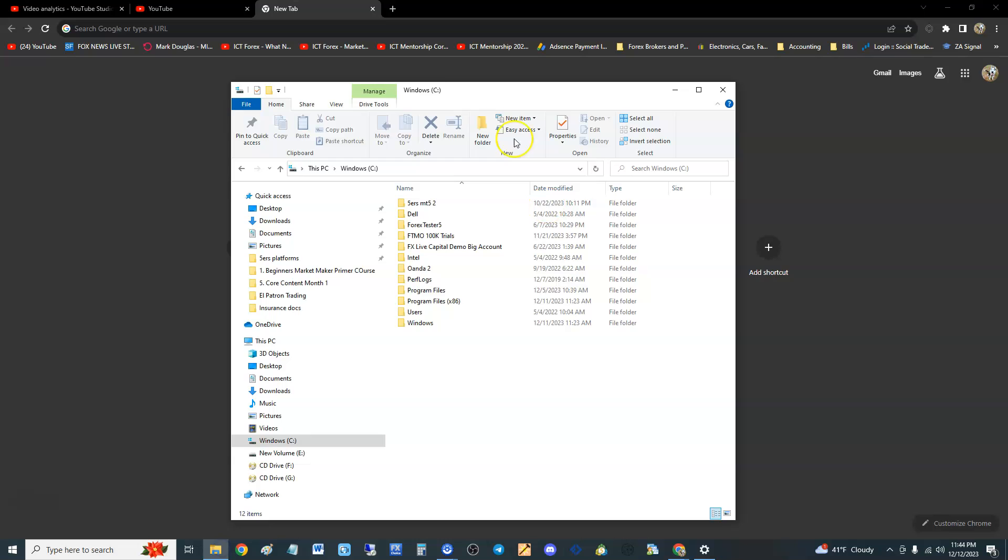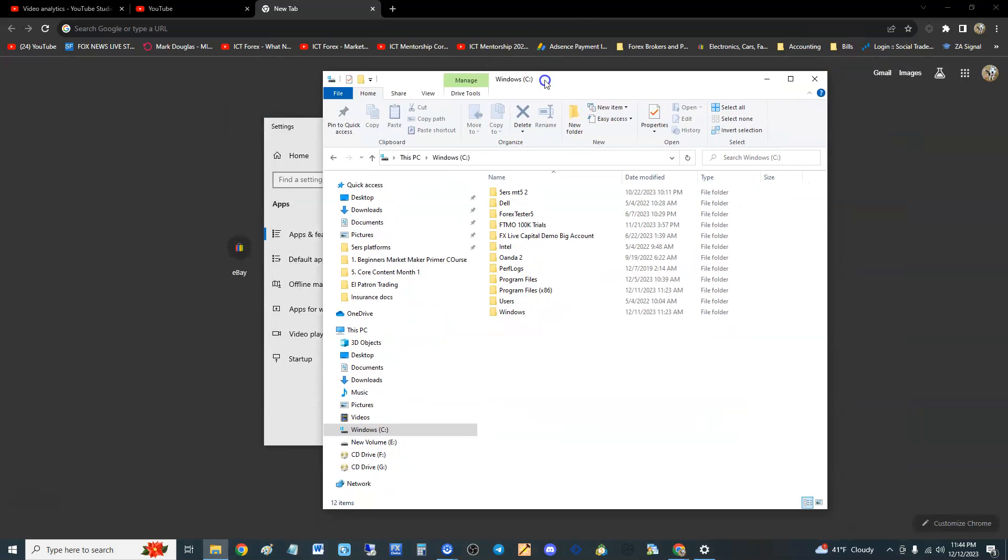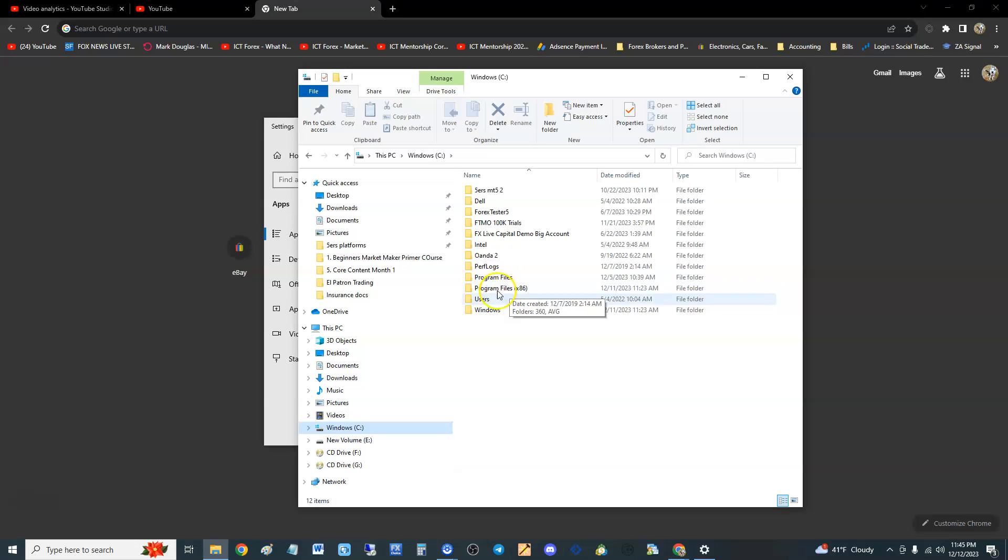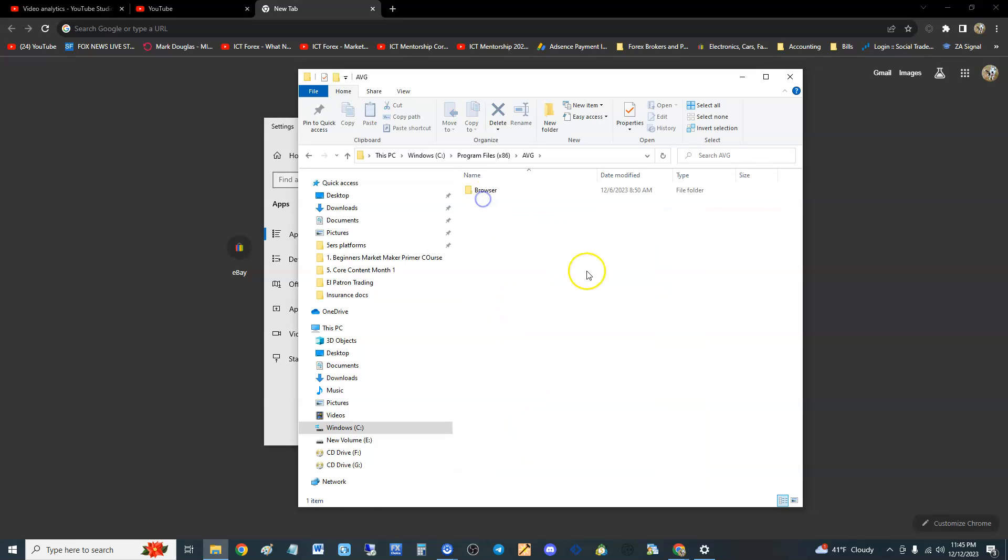Open up File Explorer on your computer, click on your C drive, then go to Program Files (x86). Open up that folder, you'll see the AVG folder right there. Click that one. There's the Browser folder.